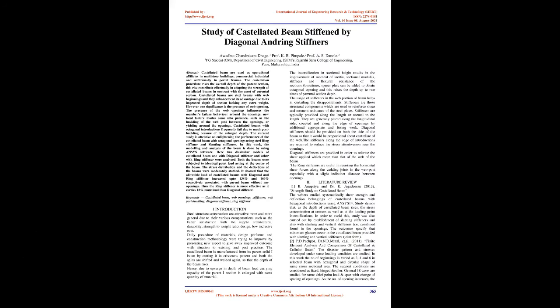Study of Castellated Beam Stiffened by Diagonal and Ring Stiffeners. Abstract: Castellated beams are used as operational affiliates in multistory buildings, commercial, industrial, and portal frames. The castellation procedure rises the overall depth of the parent section. This rise contributes effectually in adapting the strength of castellated beams in contrast with the parent section. Castellated beams are steel beams with web openings and they enhance their advantage due to improved depth of section lacking any extra weight.